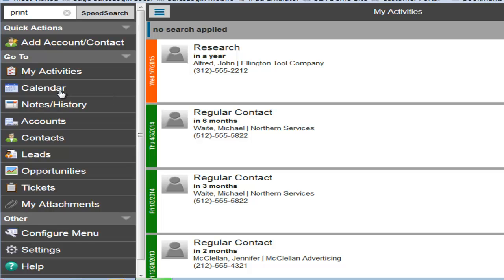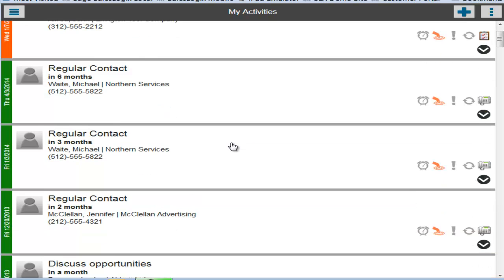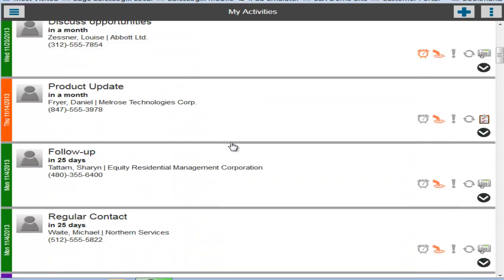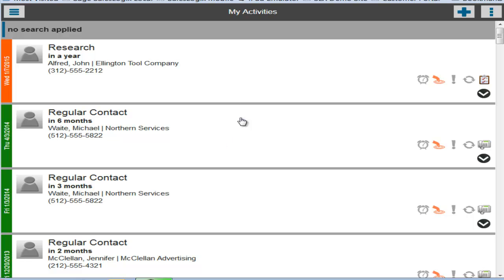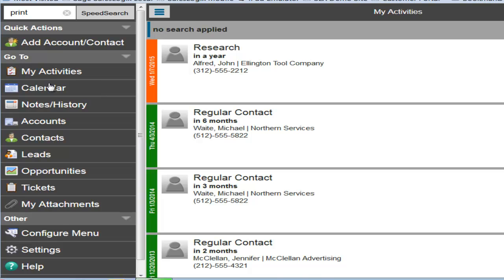You'll also notice that I can collapse the navigation panel using this icon on the top of the screen. And now the view is displayed in a list format depending on where you started from in the navigation panel. So let's go back to that and take a look at the calendar.